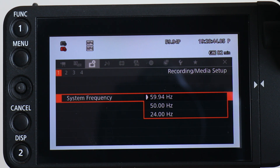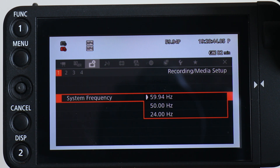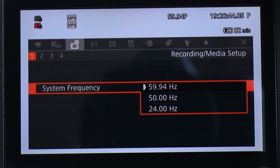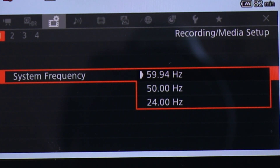59.94 would be the best option when filming in NTSC countries where the power system runs at 60 cycles per second. And 50 would be your choice when filming in PAL countries where the power system is set to 50 cycles per second. The third interesting option we have here is 24.